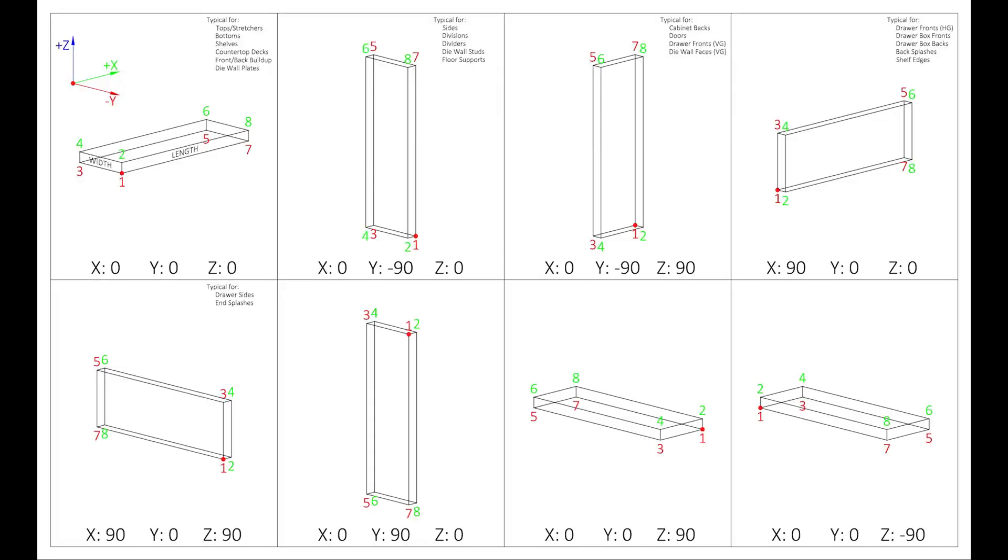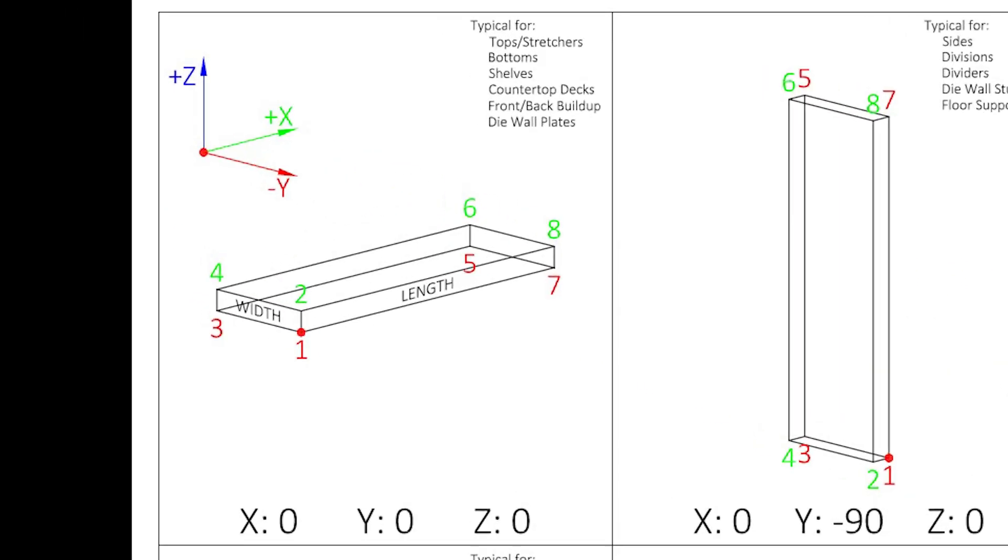However, the base points will be different for many of those parts. For example, a bottom will use a base point of 3, which would be the bottom left rear point of the part, which would be the point that meets the wall.